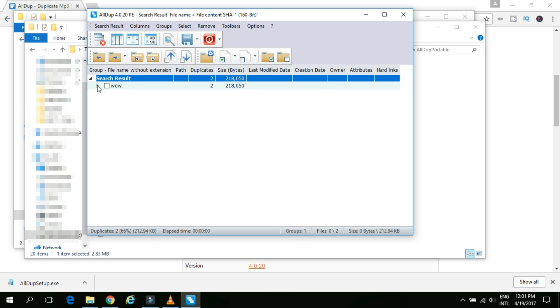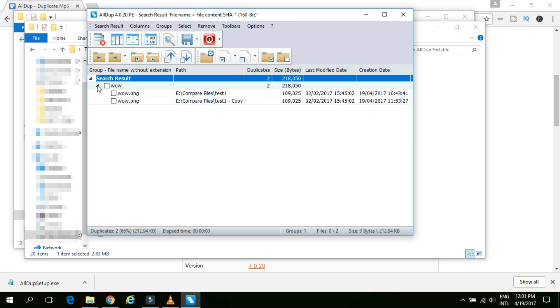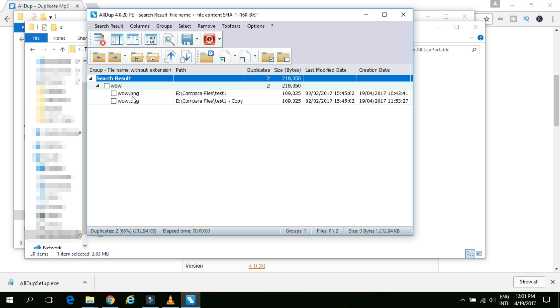We can see the file name wow is available two times under two different folders. And the duplicates are two numbers. So this is how it is working. Because we have given the criteria as to file the content with the same file name and same content. So even if we have total three files with the same content the system found out only two. Because only two of them have the same file name.